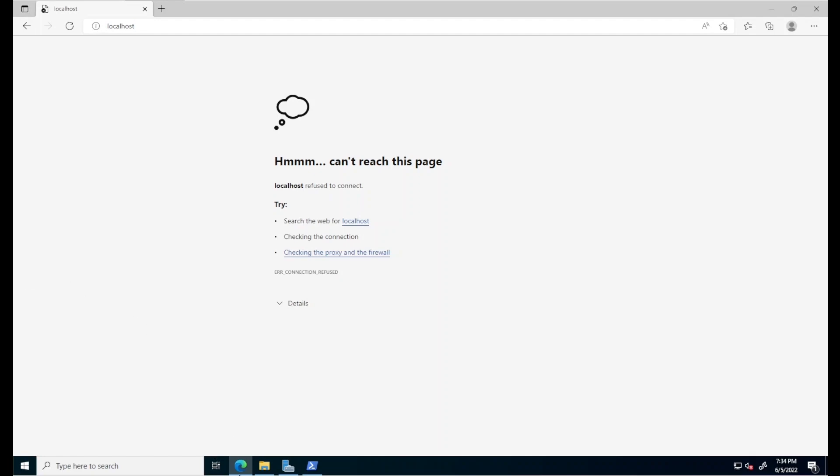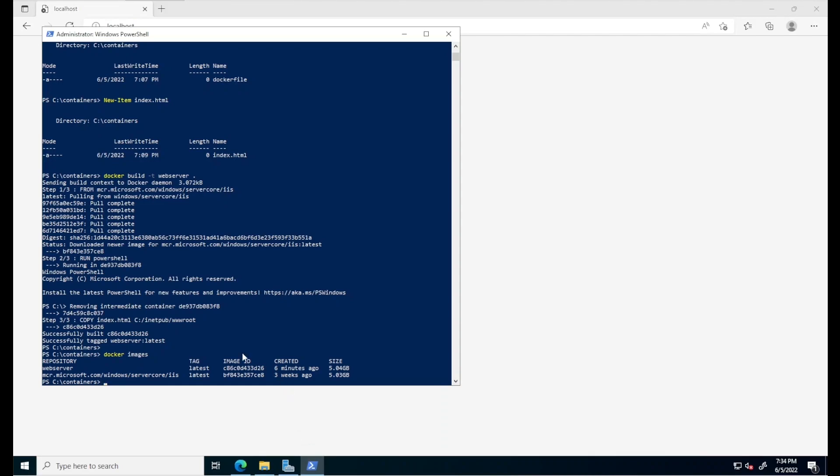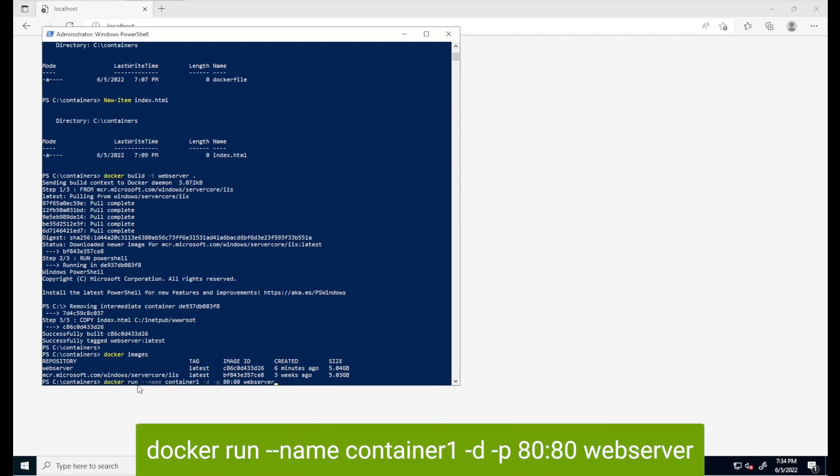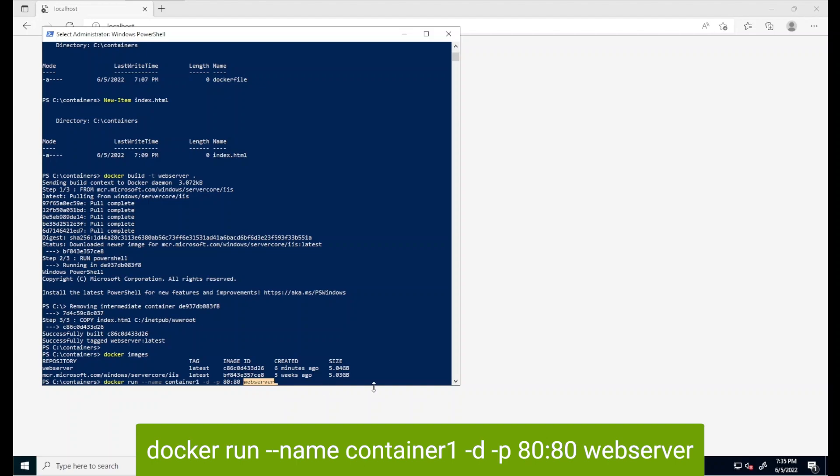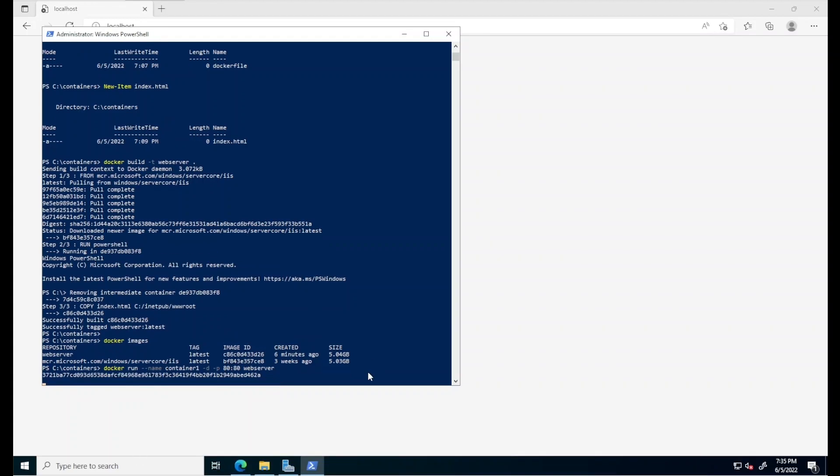To finally run the container, using the image template we downloaded, back in PowerShell, let's type docker run and then specify the name for that container. We'll be using the name container one. We'll be using this switch to specify the container will run in the background and this other one to specify that port 80 on the container will be mapped to port 80 on the host. And we're specifying that this container should be executed using the web server image that we downloaded and built previously. So I'll just hit enter. And that's it. This creates and executes a container named container one based on the web server image that we just had prepared.